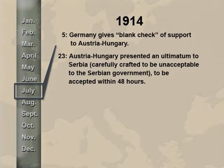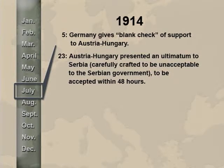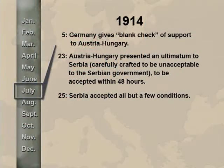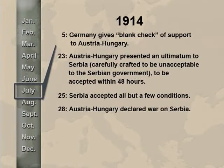On July 23rd, a crucial diplomatic event took place. Austria-Hungary presented an ultimatum to Serbia — one that had been very carefully crafted to be unacceptable to the Serbian government — to be accepted within 48 hours. On July 25th, Serbia went the extra mile by accepting all but a few of those conditions, rejecting those which interfered with its national sovereignty — in particular, the demand for an Austro-Hungarian commission of investigation traveling throughout Serbia. Nonetheless, in response to what it considered an unsatisfactory answer, on July 28th, Austria-Hungary declared war on Serbia, and now events began to unfold with tremendous rapidity.